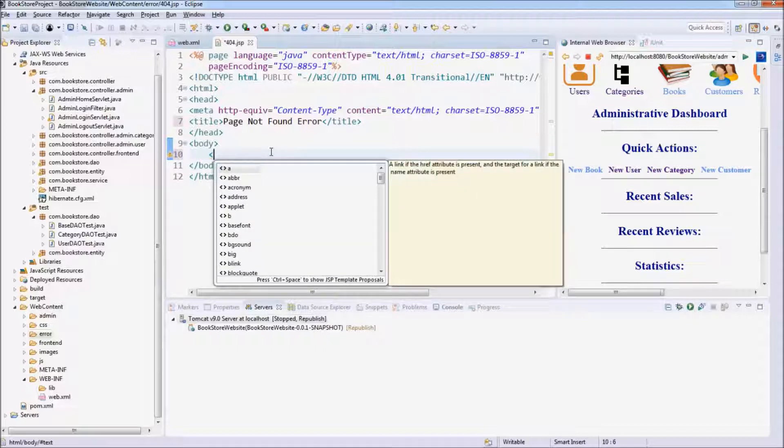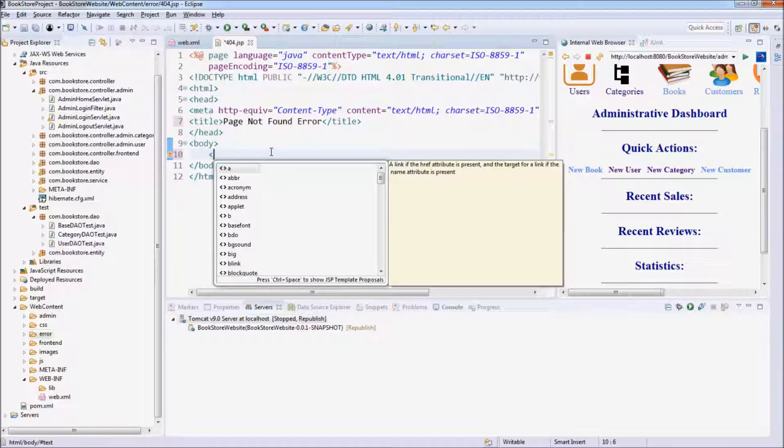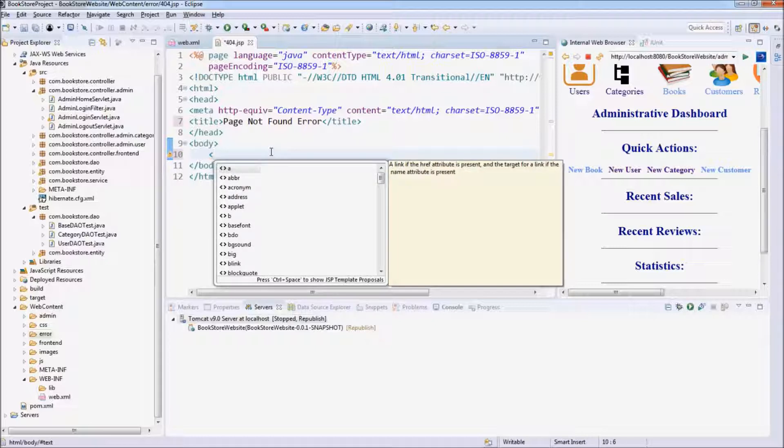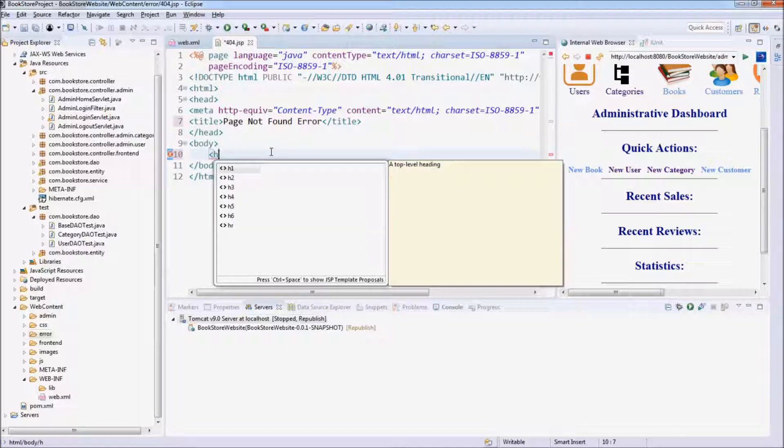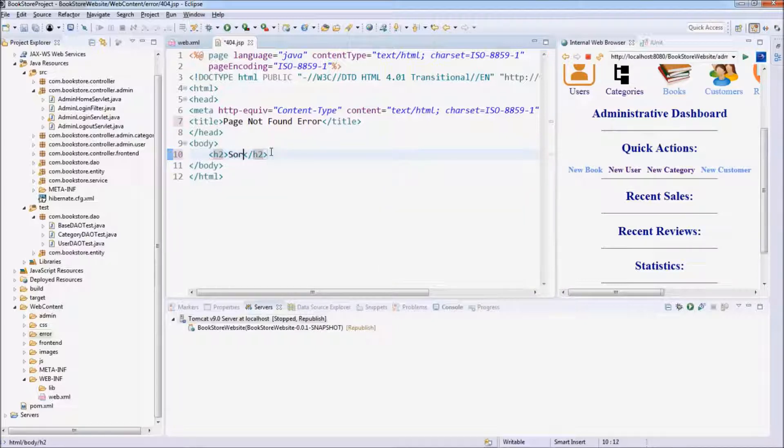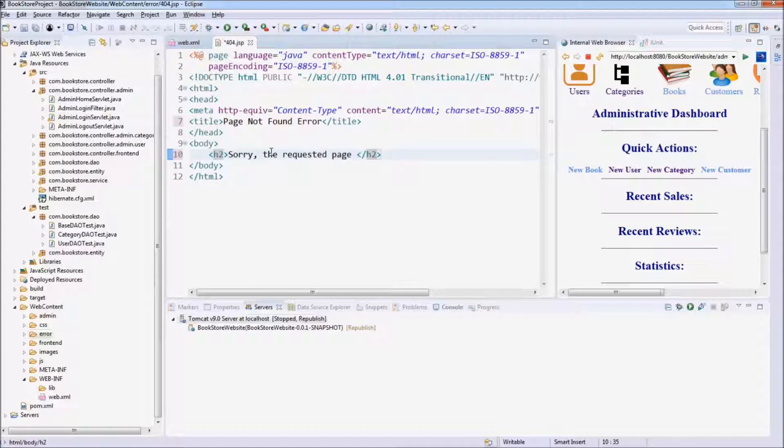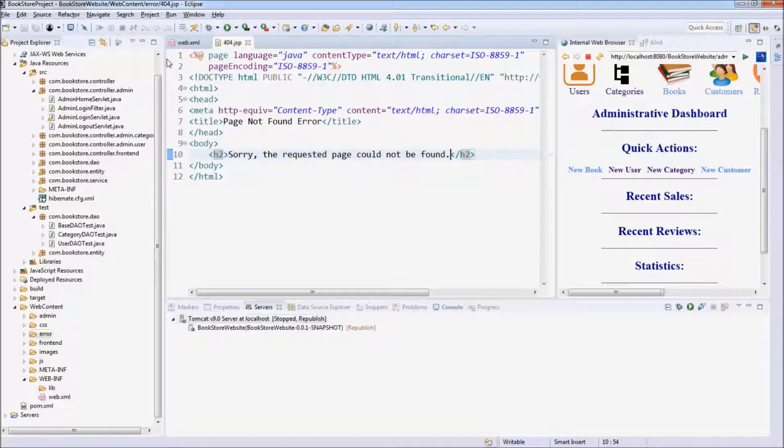We show the error message very friendly to the end user, instead of a very technical message as you saw previously. For example, we can use the heading: Sorry, the requested page could not be found. That's very simple.